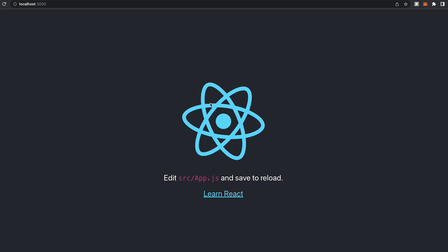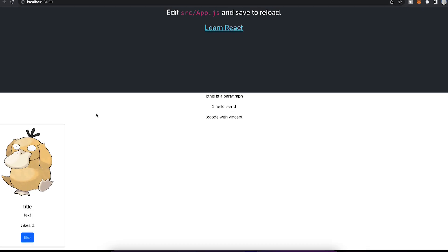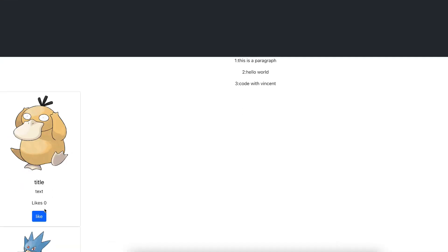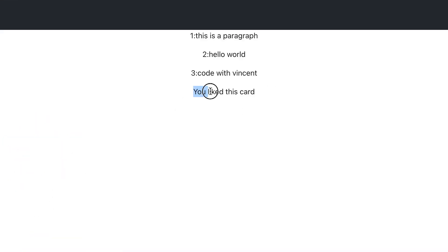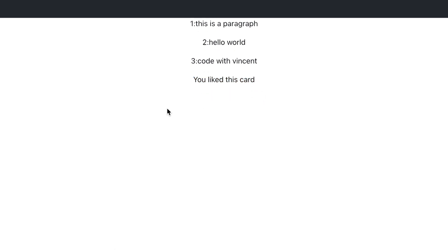Cool. And once everything's ready, scroll down. And for this Psyduck card, let's click like. And as you can see, it disappeared. And instead, we see this paragraph tag, you like this card.